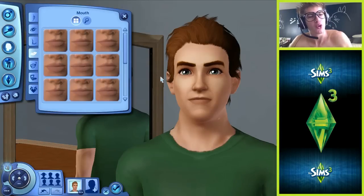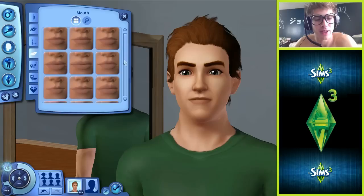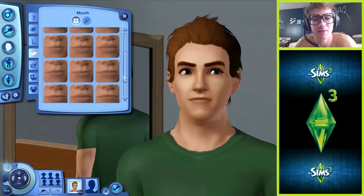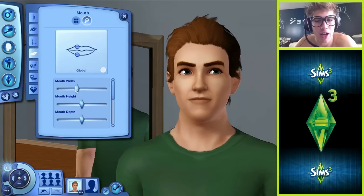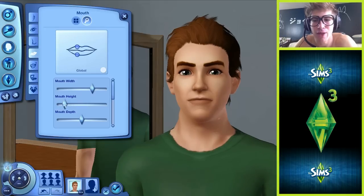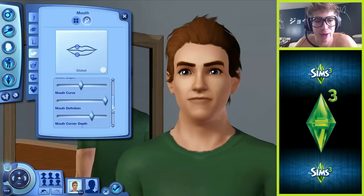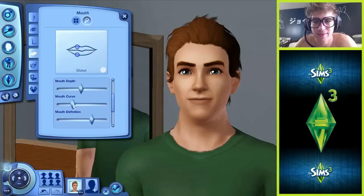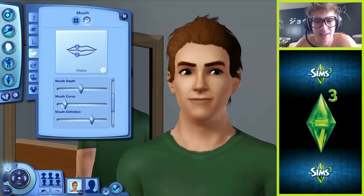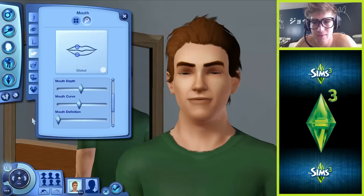Welcome back to creating me - hopefully this will be the last episode of doing that. We last left off at the mouth, so let's look at that mouth width, mouth height, mouth depth, mouth curve. I'm always happy, so let's curve that mouth.